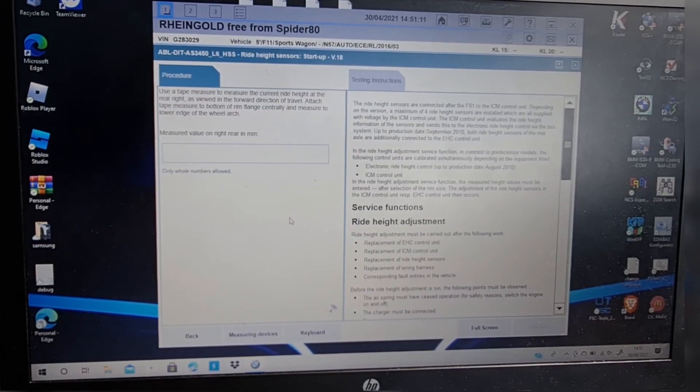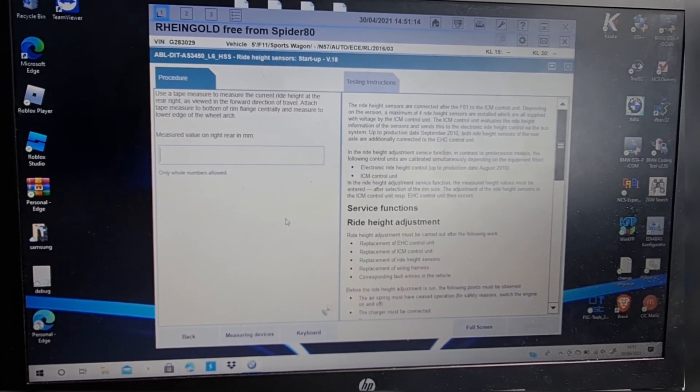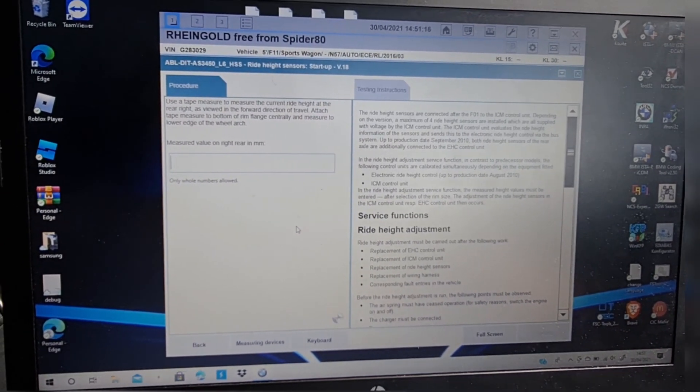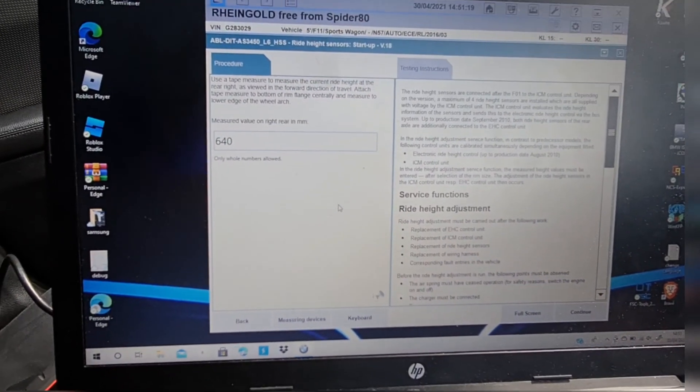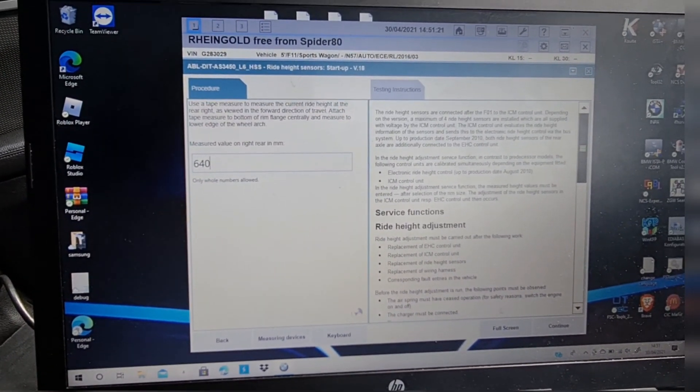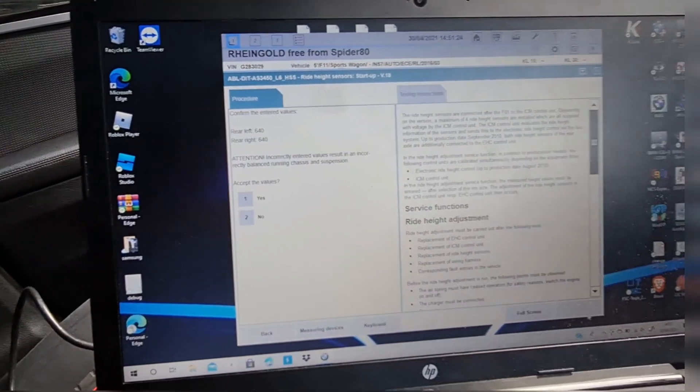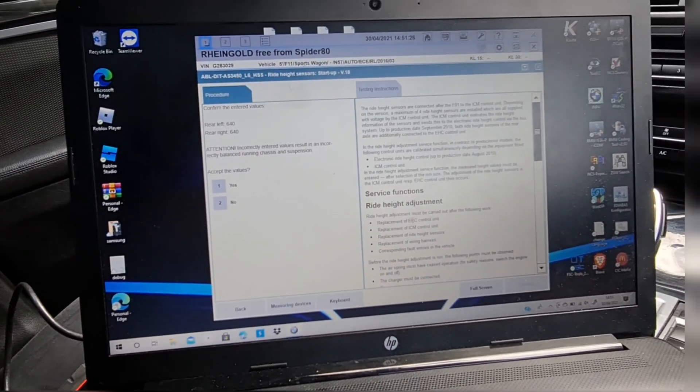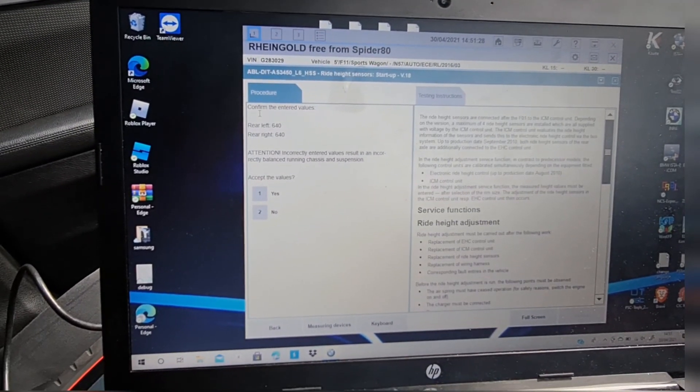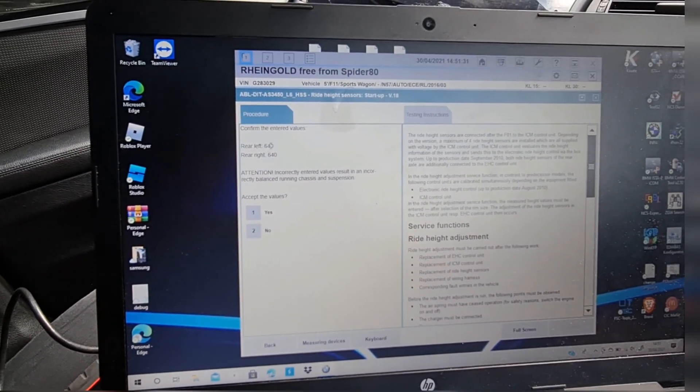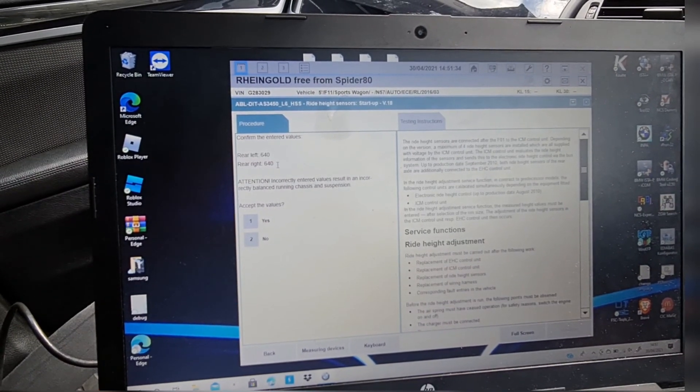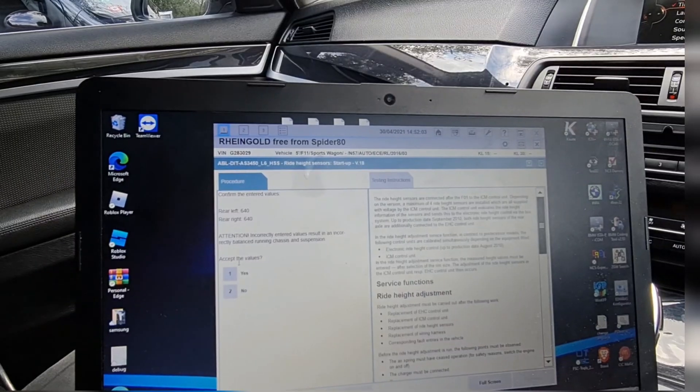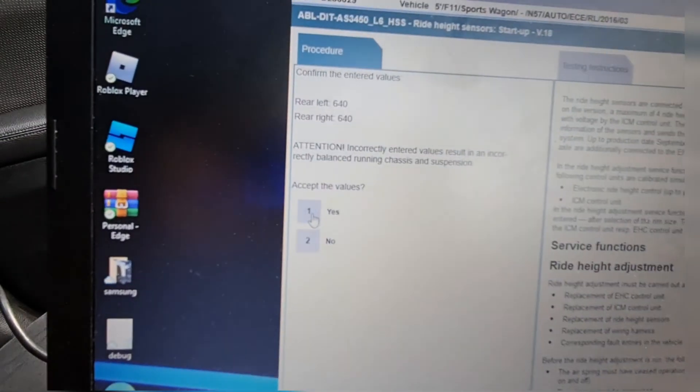We're going to choose the same measurement for the right rear wheel, 640, press continue. So now it tells us confirm the entered values: rear left 640, rear right 640, accept values. We're going to just press yes.